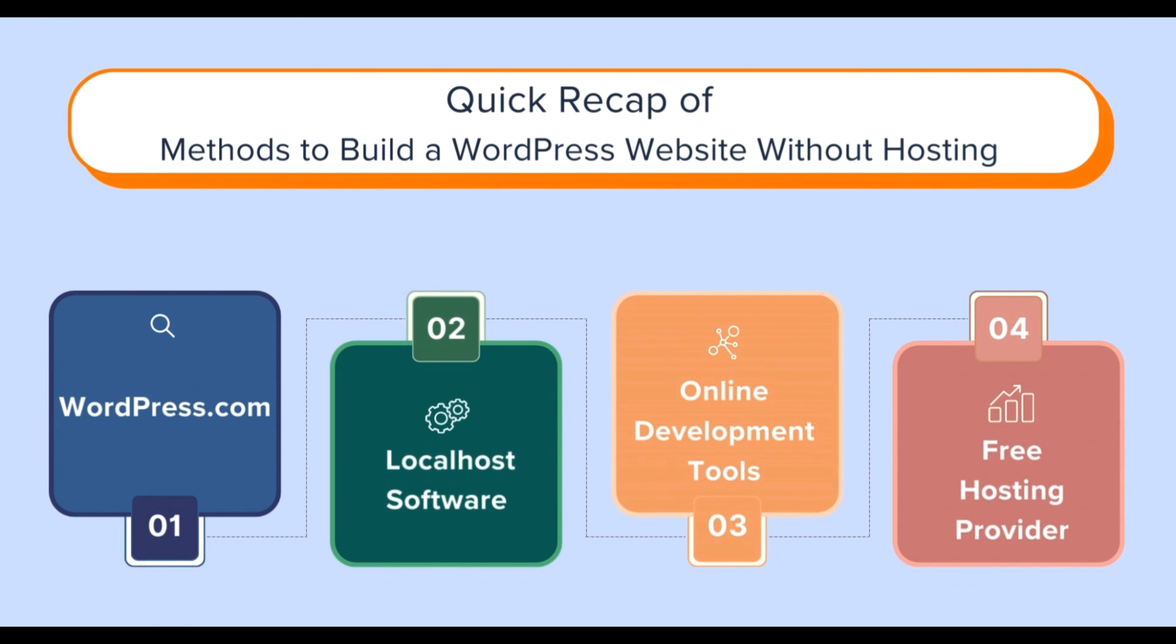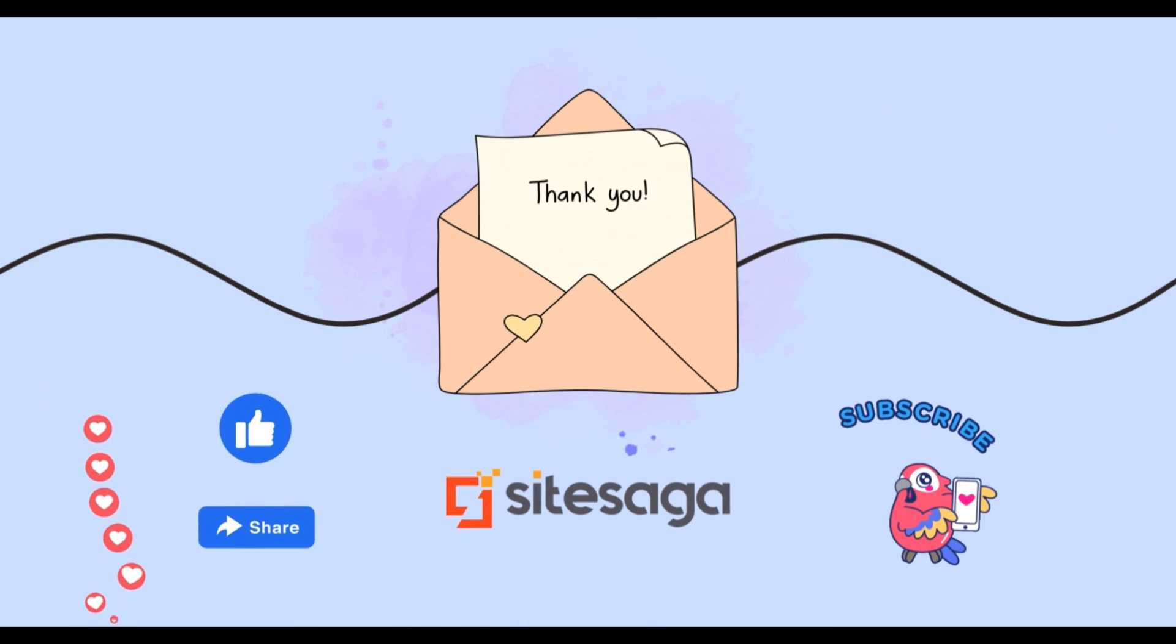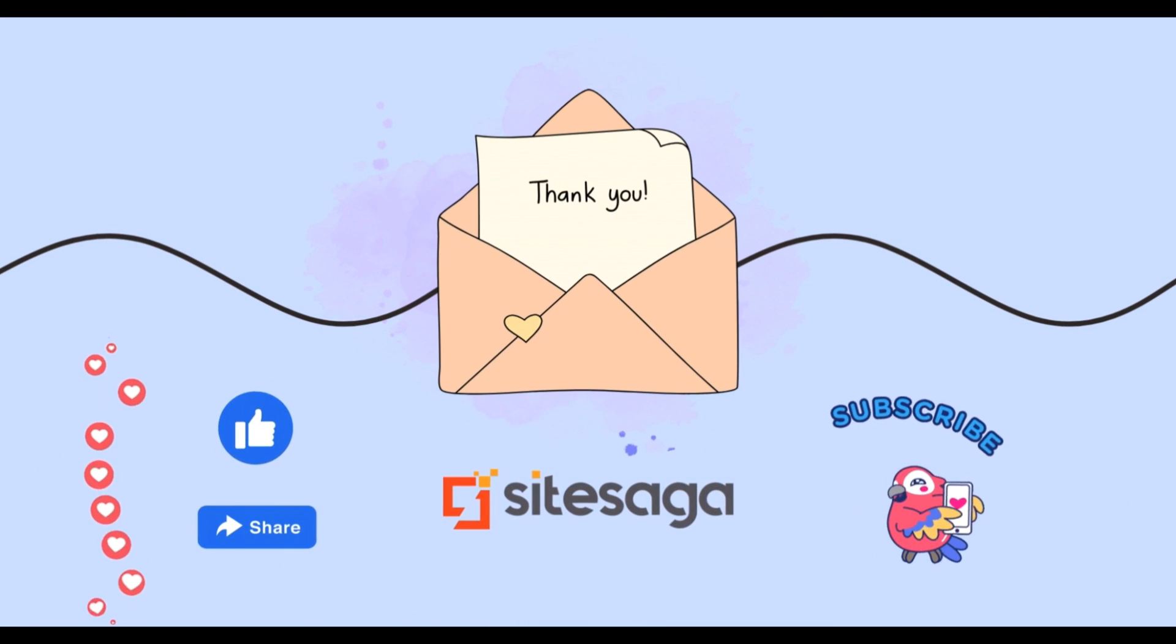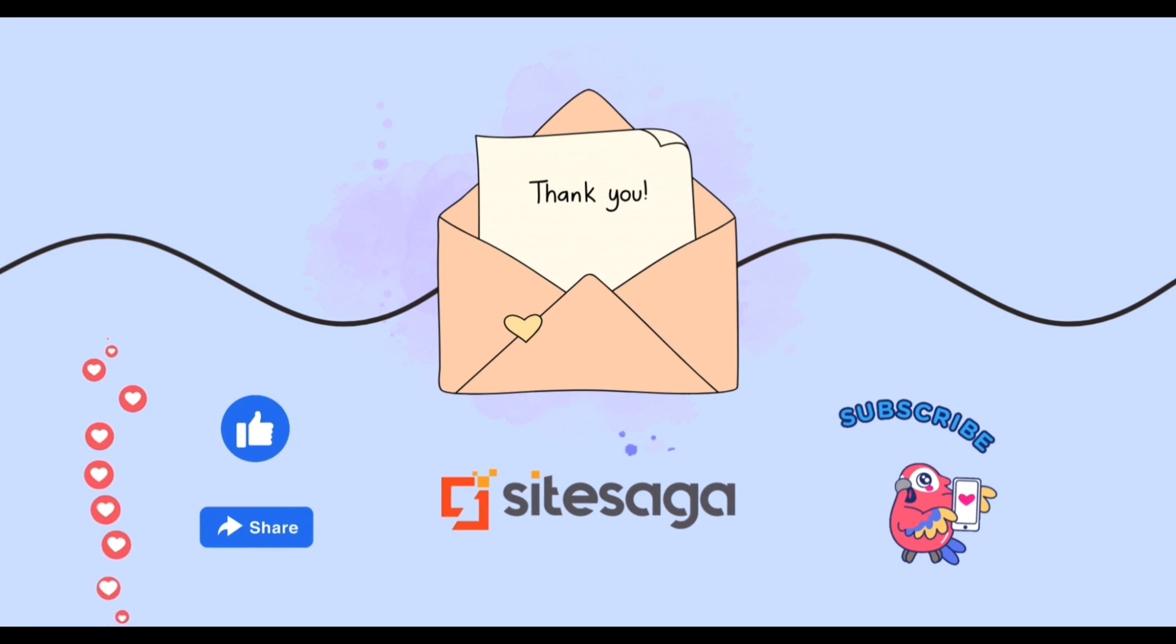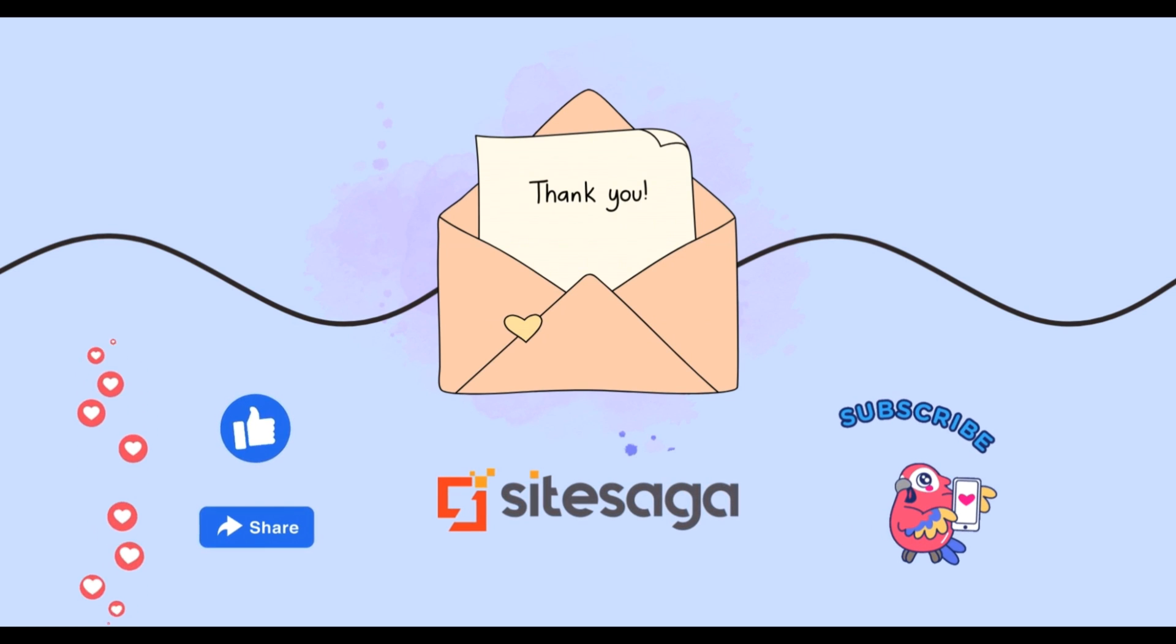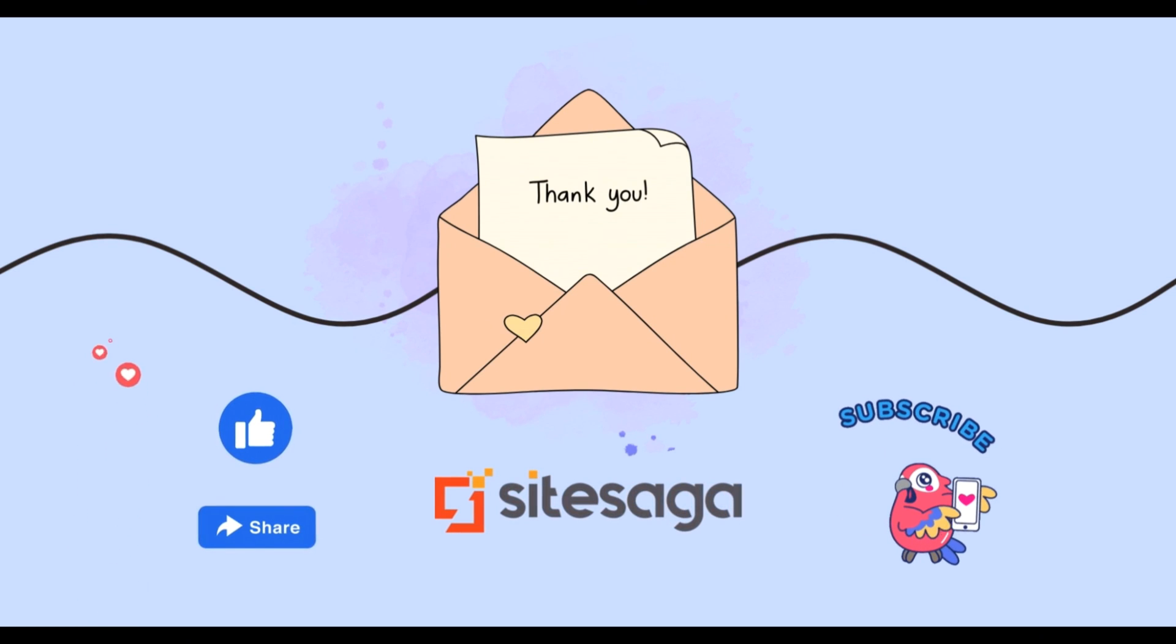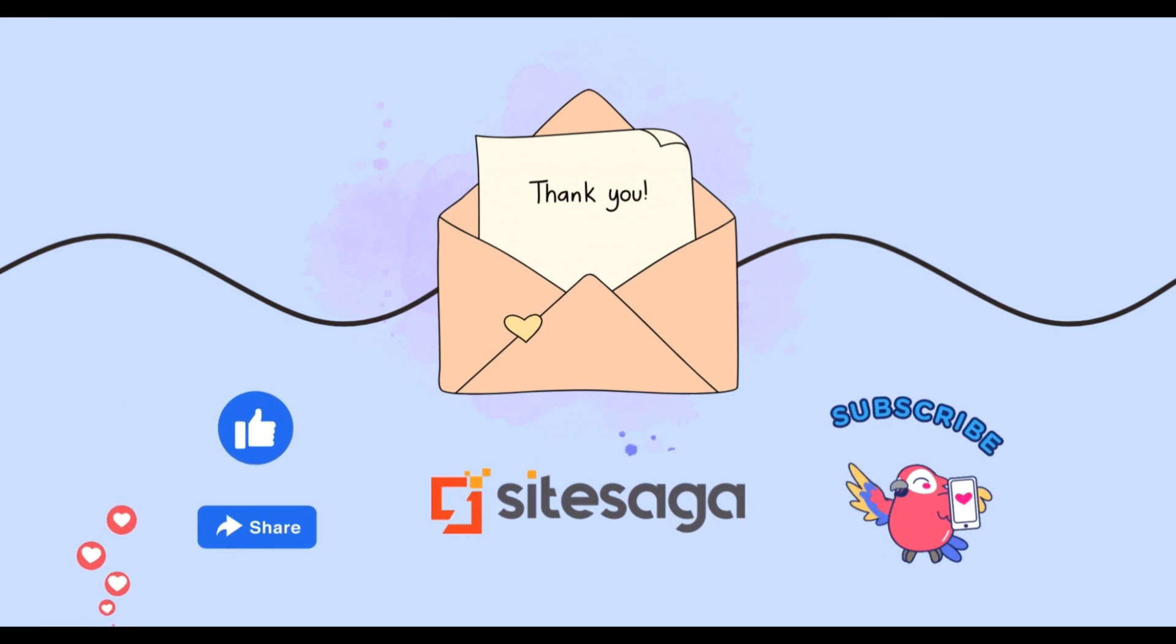Nevertheless, building a WordPress website without hosting is indeed possible. Whether you choose WordPress.com, local development tools like Local, or any other methods, the key is to find what suits your needs and goals. And that's all. Thank you for joining us on this WordPress journey. If you found this guide helpful, share it with others, and don't forget to like and subscribe for more insightful content. Until next time, happy WordPress building!